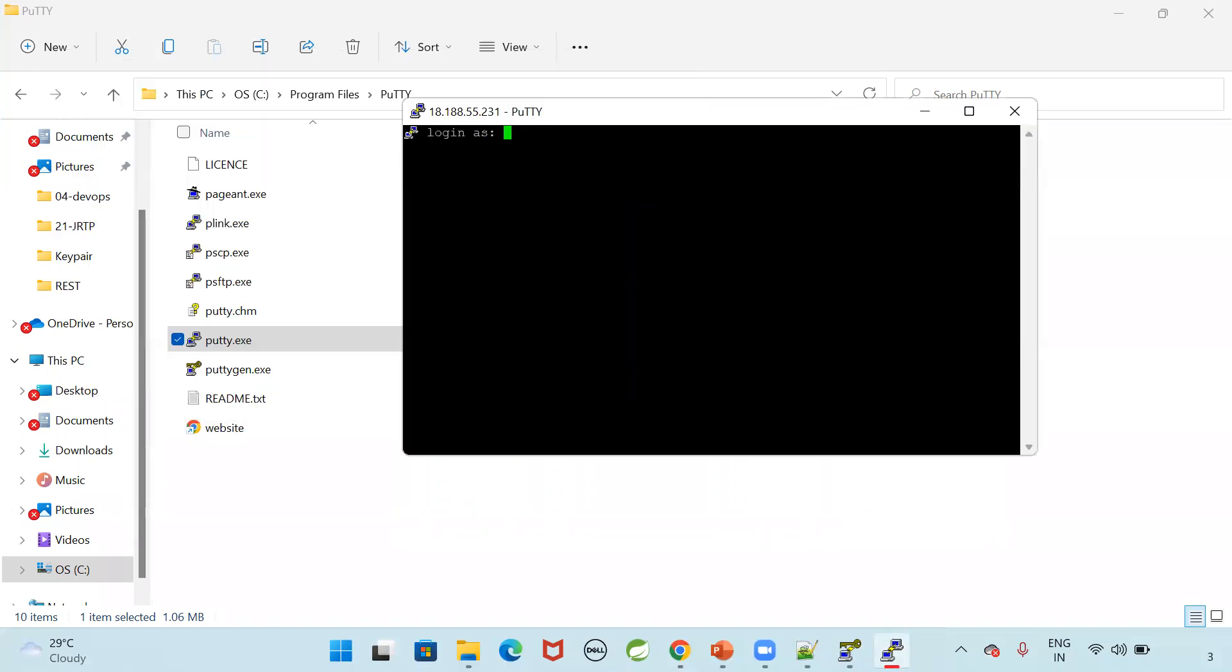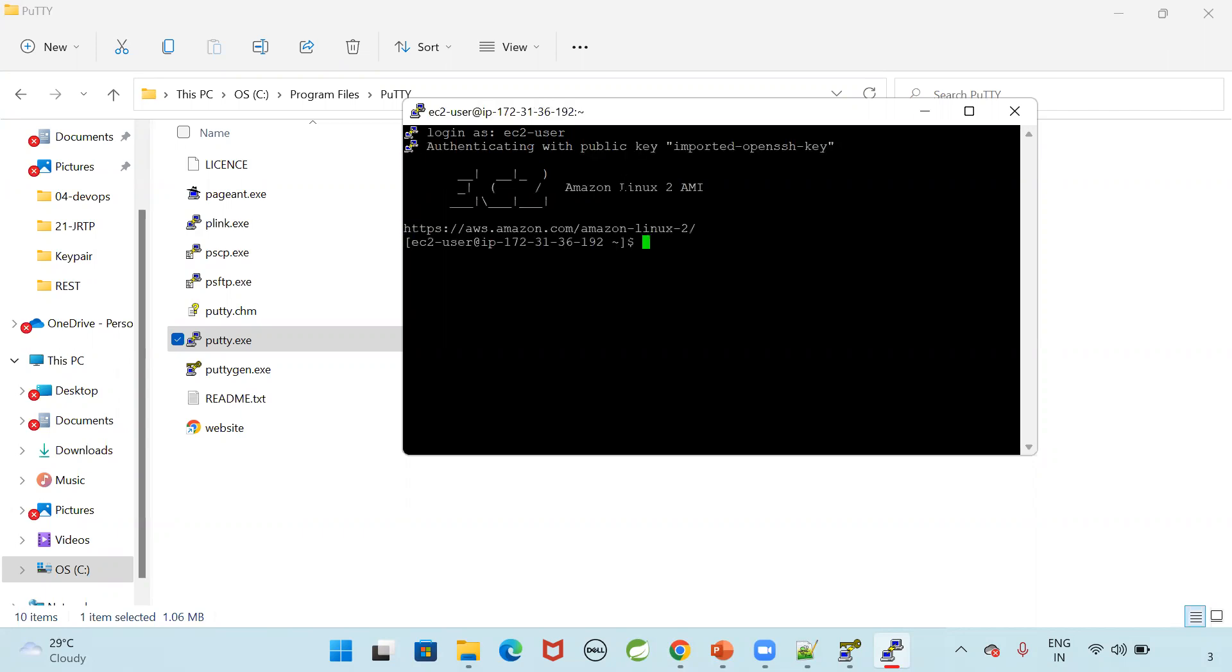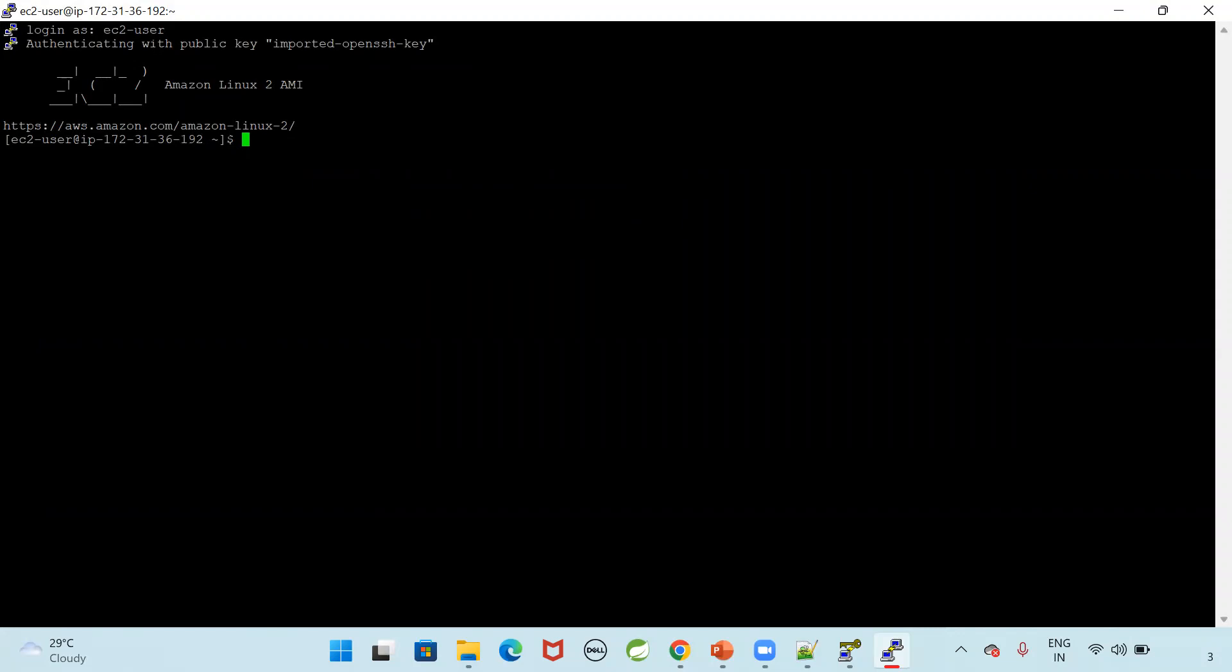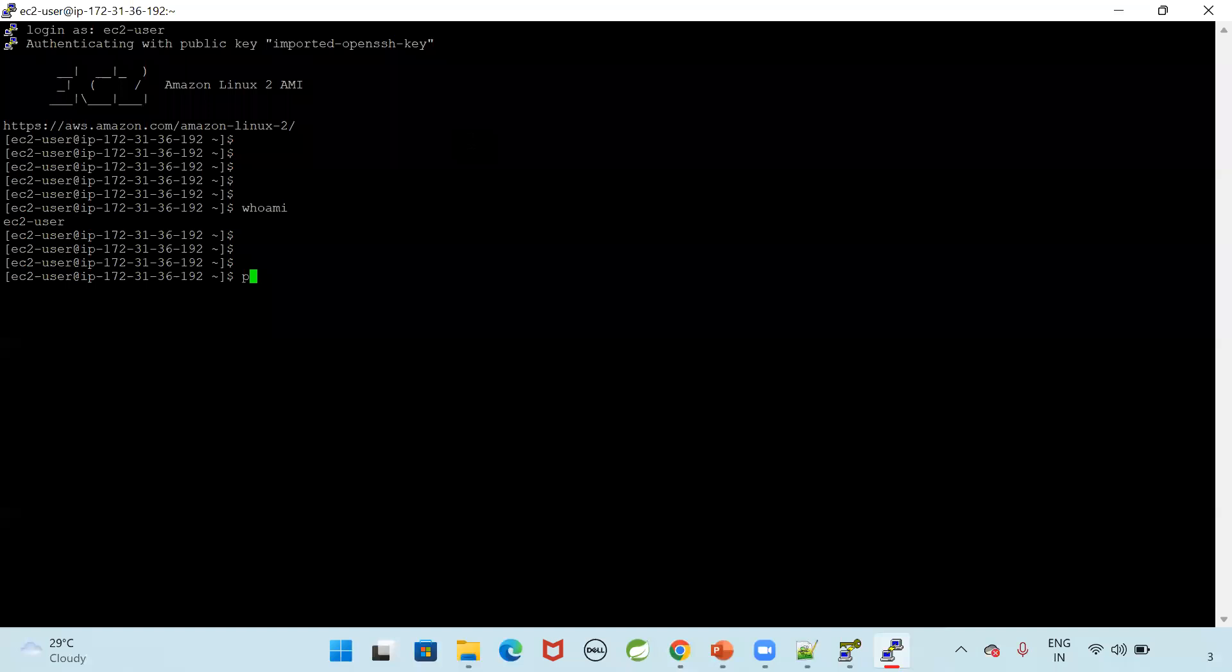Now login as. What is the username of our EC2 instance? Default user name will be EC2-user. Authenticating with the public key. Whatever the private key we have given, it is authenticating that private key with the public key. Public key will be available in AWS. We have downloaded that private key in the form of PEM file. That PEM file we converted to PPK file using puttygen. Now we are able to connect. You can check who am I. My username is EC2-user. Present working directory slash home slash EC2 user.